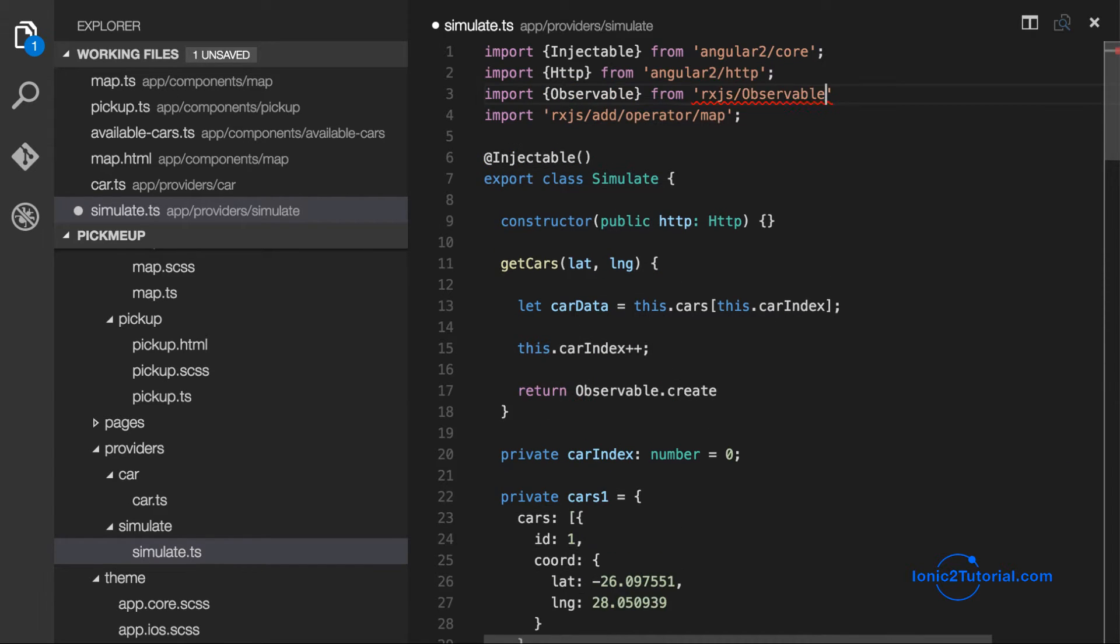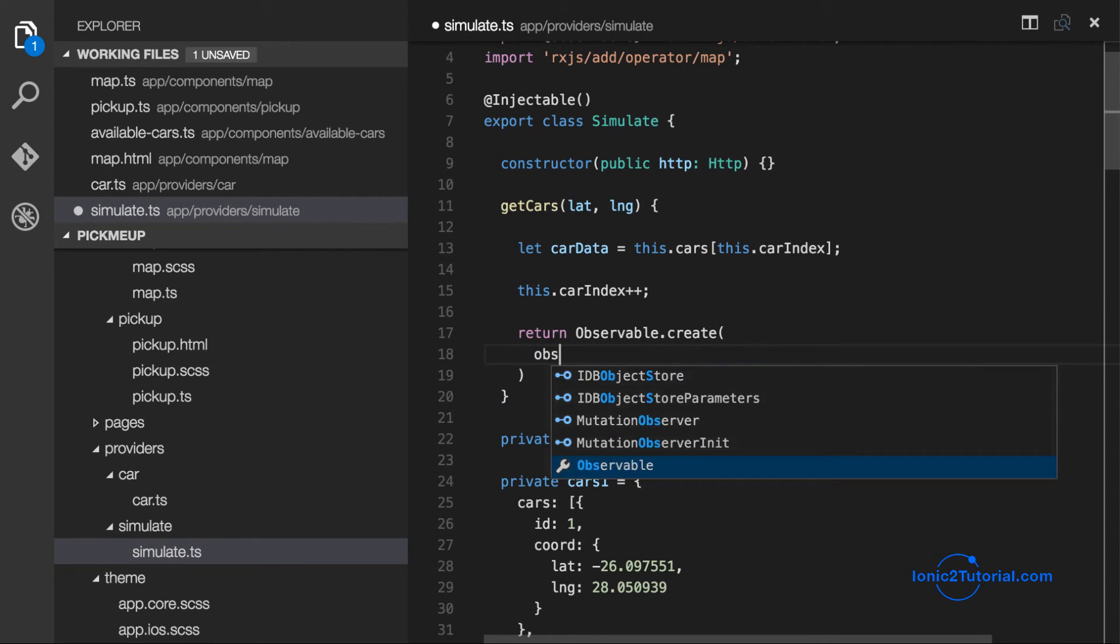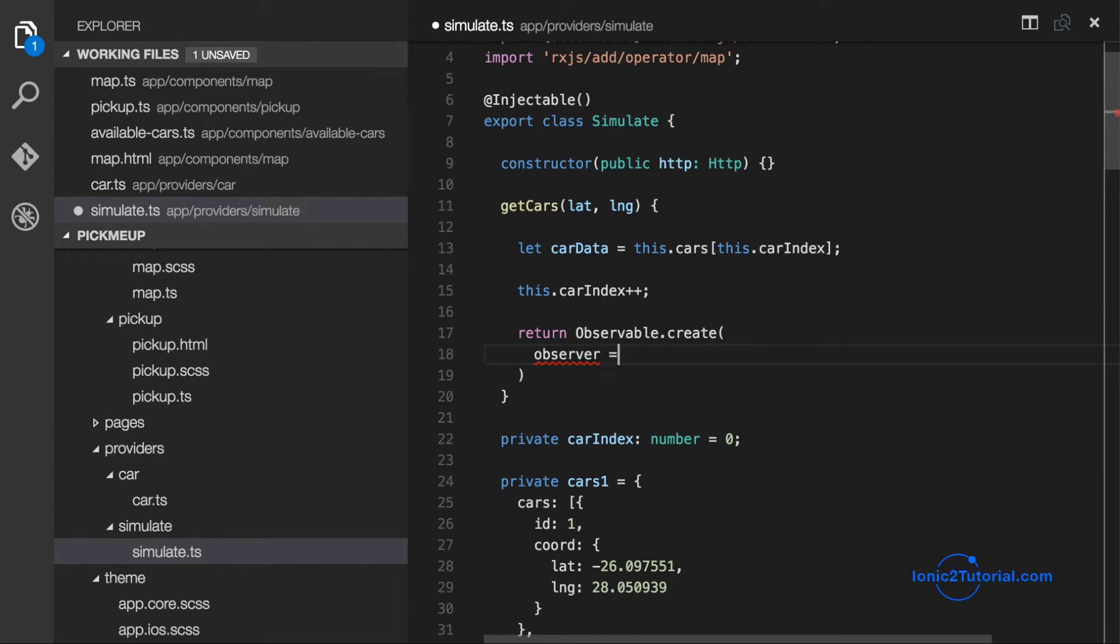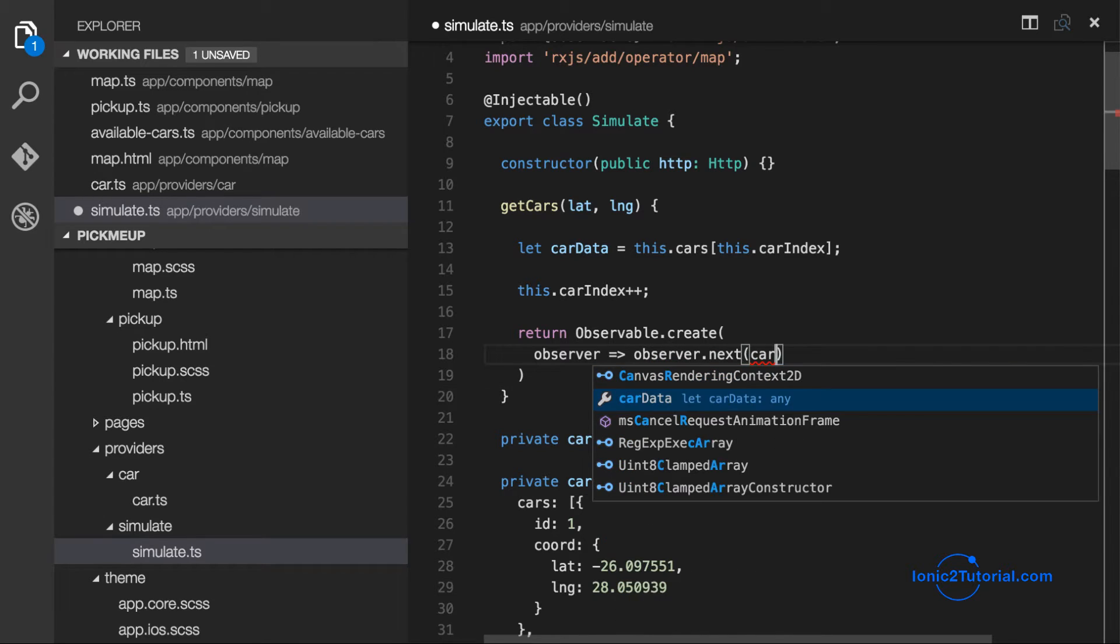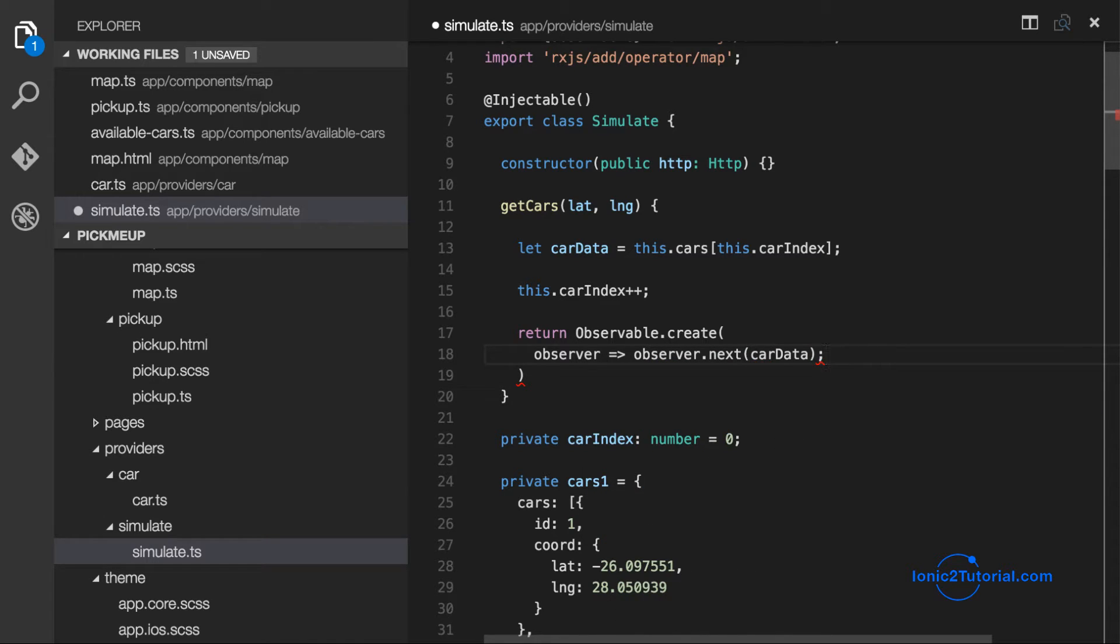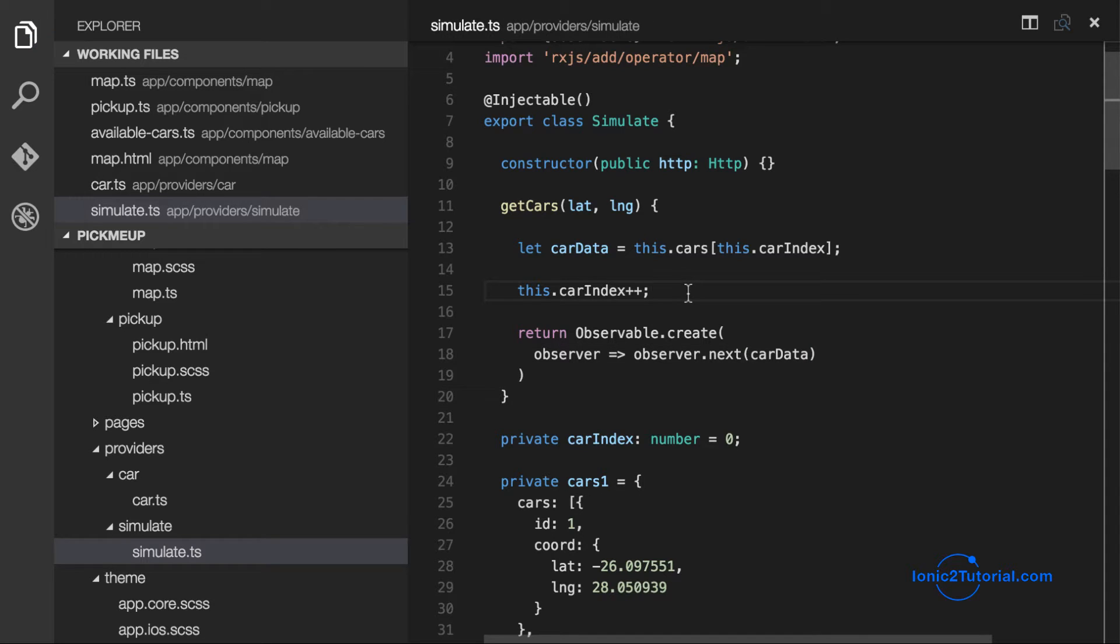So we're going to return an observable just like an HTTP request would return an observable and make the response the mock data of the available car.